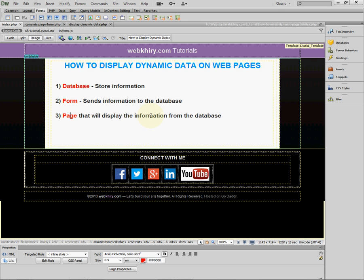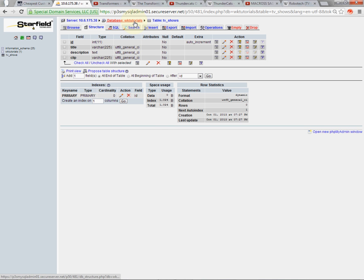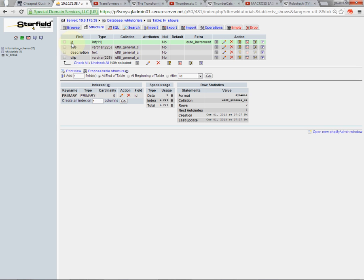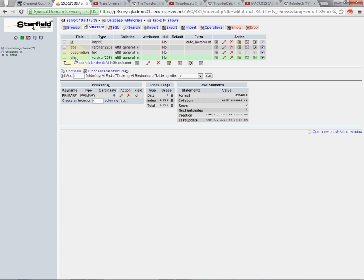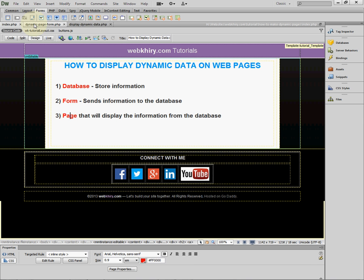Here I've already established a connection with my database and created a table called TV Shows. Within that table I have four fields: the first field is ID, which is set to auto increment each time I insert a TV show. The other three fields are title, description, and clip — this is the information I actually want to display dynamically on my website.